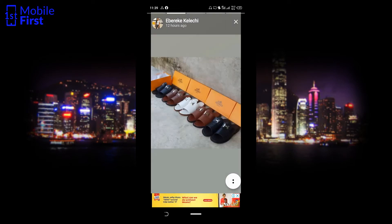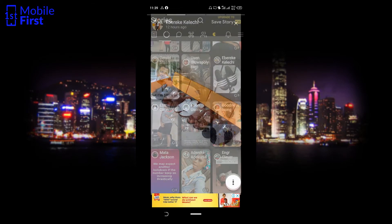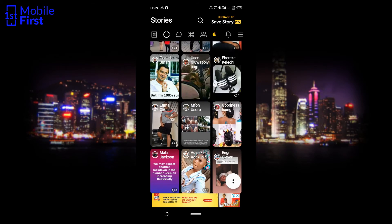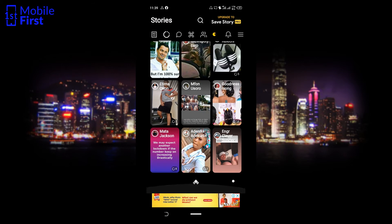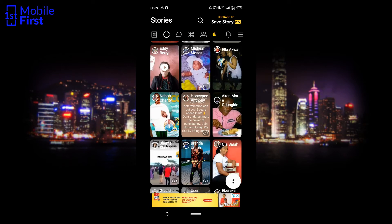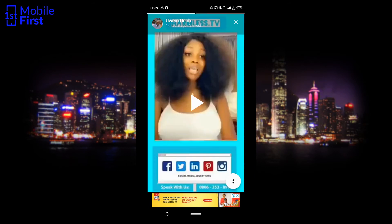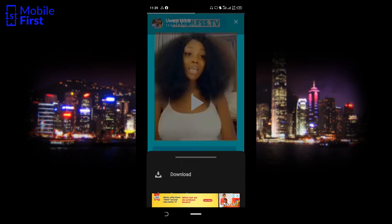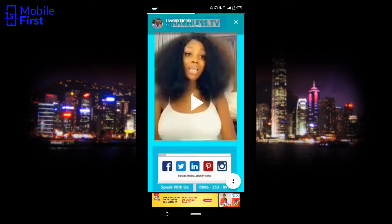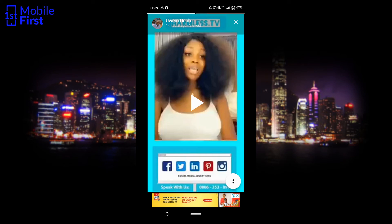Both images and videos can be downloaded using this app. Let me find a video to download. You tap on the two-dot button on the bottom right, hit download, and it is done downloading — saved to your media gallery.